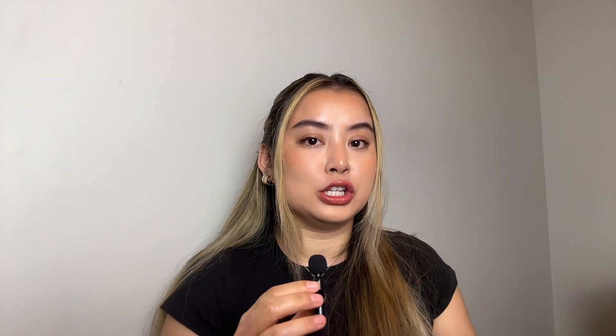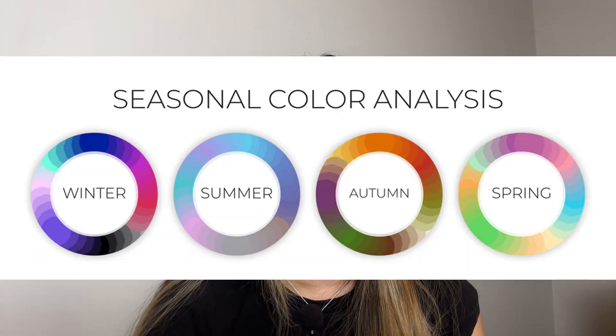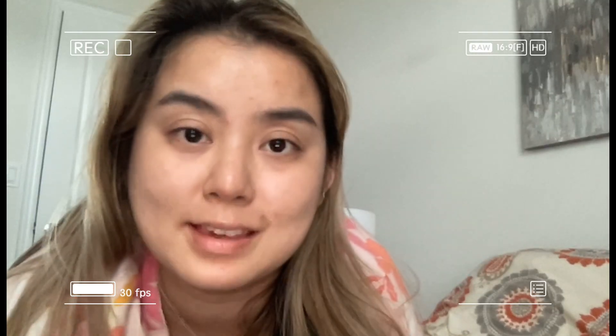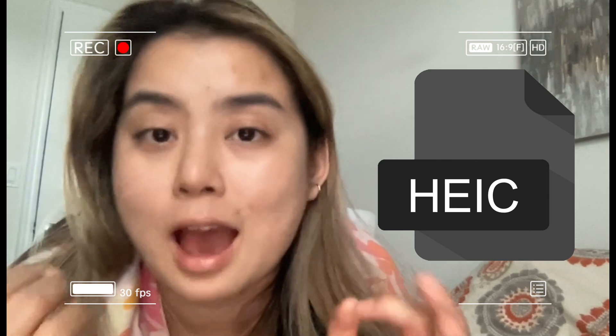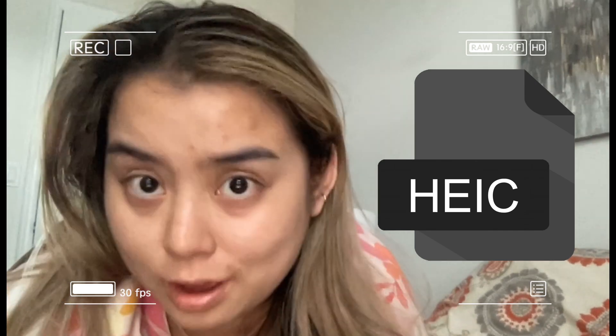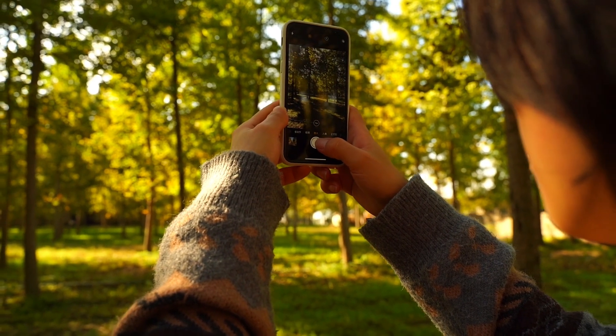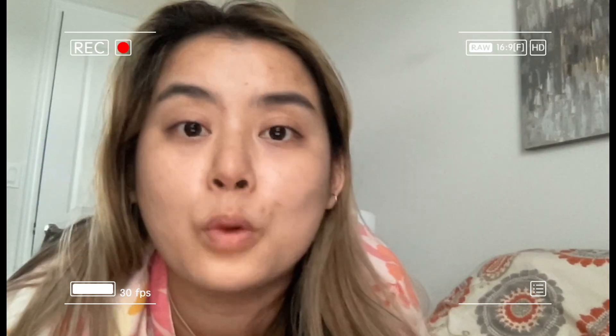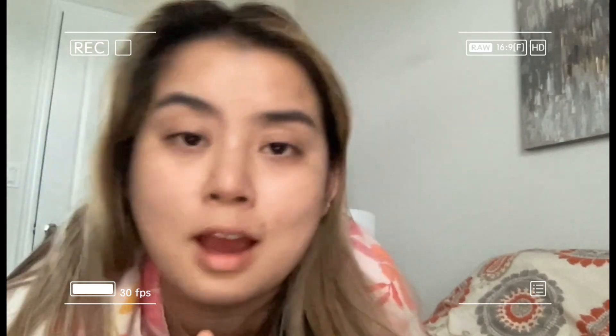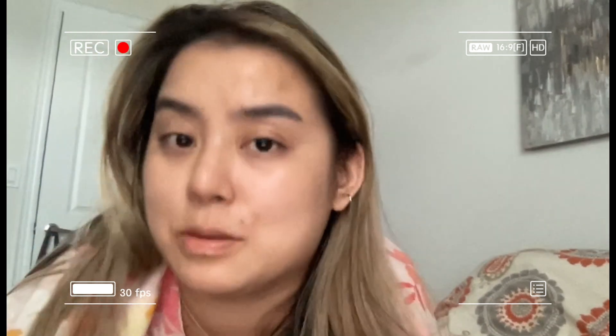I took a picture of myself in natural lighting with no makeup, making sure the background had neutral colors, and then I took a picture of myself with makeup on. I also used a reference image of all the different seasonal colors for ChatGPT. It's good to note that ChatGPT is not compatible with HEIC image files, which a lot of iPhone images are. So I would either convert it, or when I upload it onto my computer, I would just take a screenshot before uploading it onto ChatGPT.